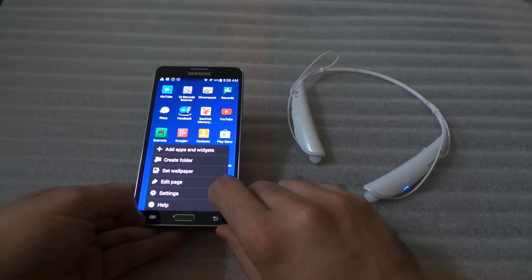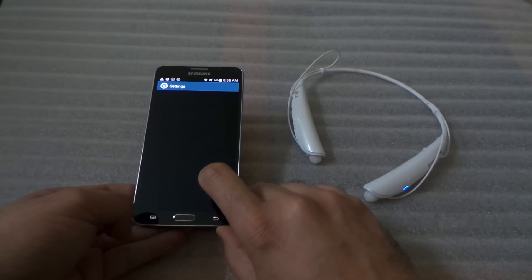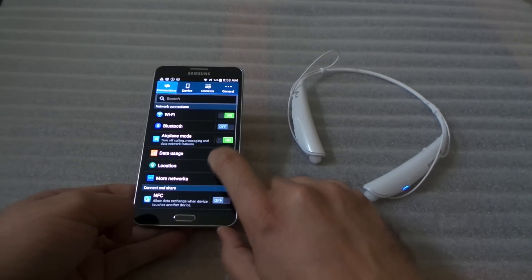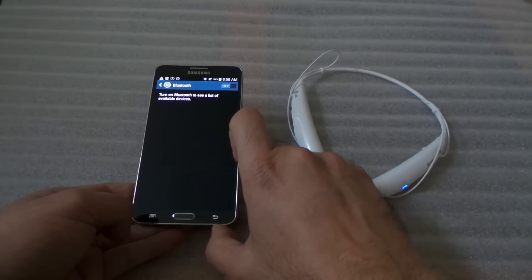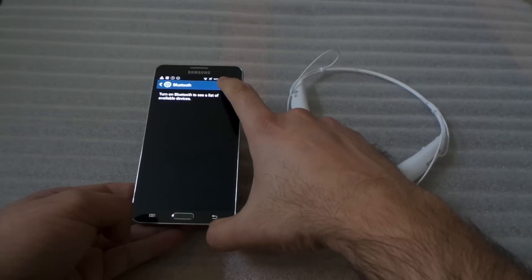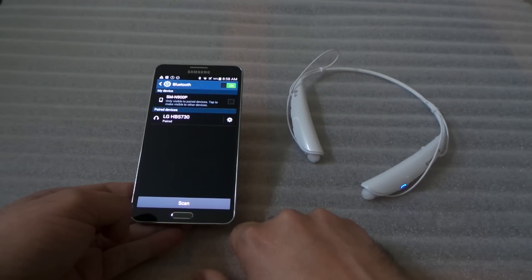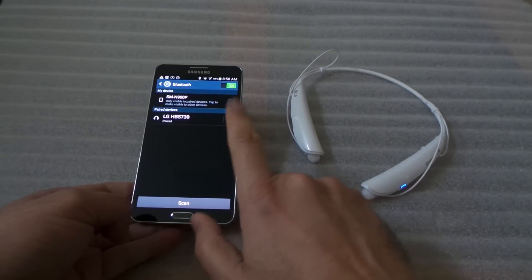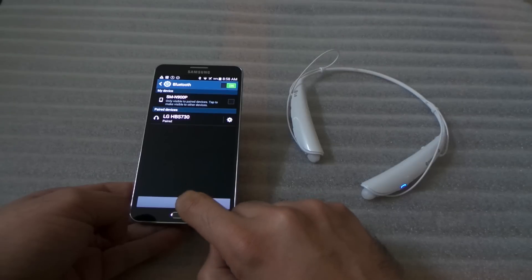Go to Settings, Bluetooth settings. You're going to turn on your Bluetooth. I already have a 730 paired on this one.